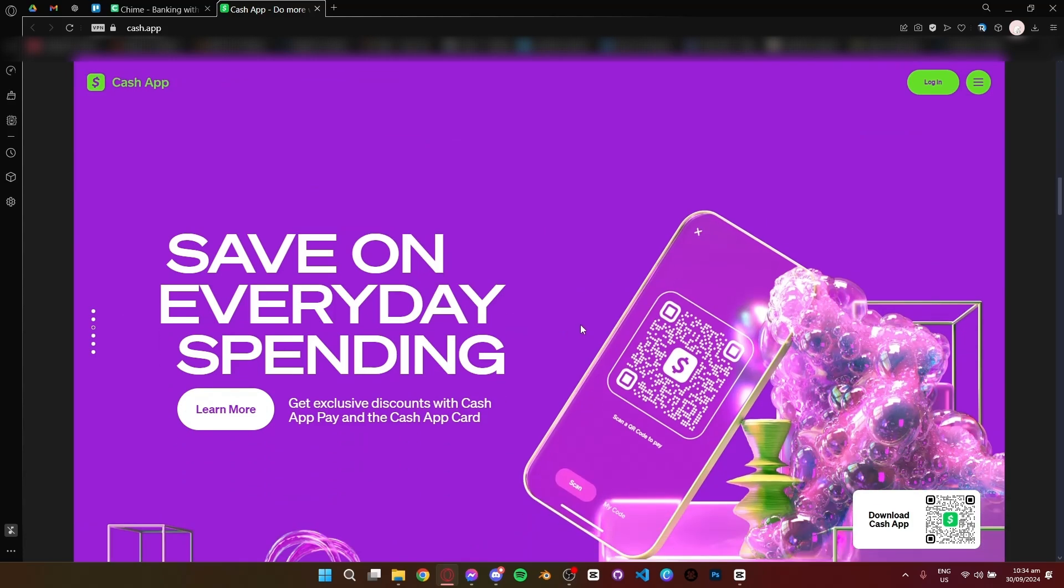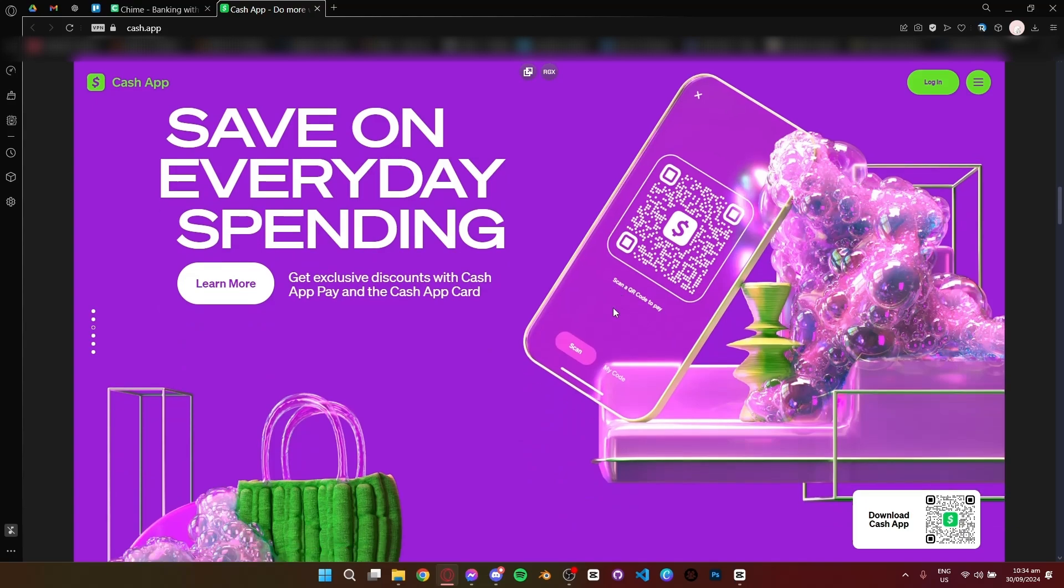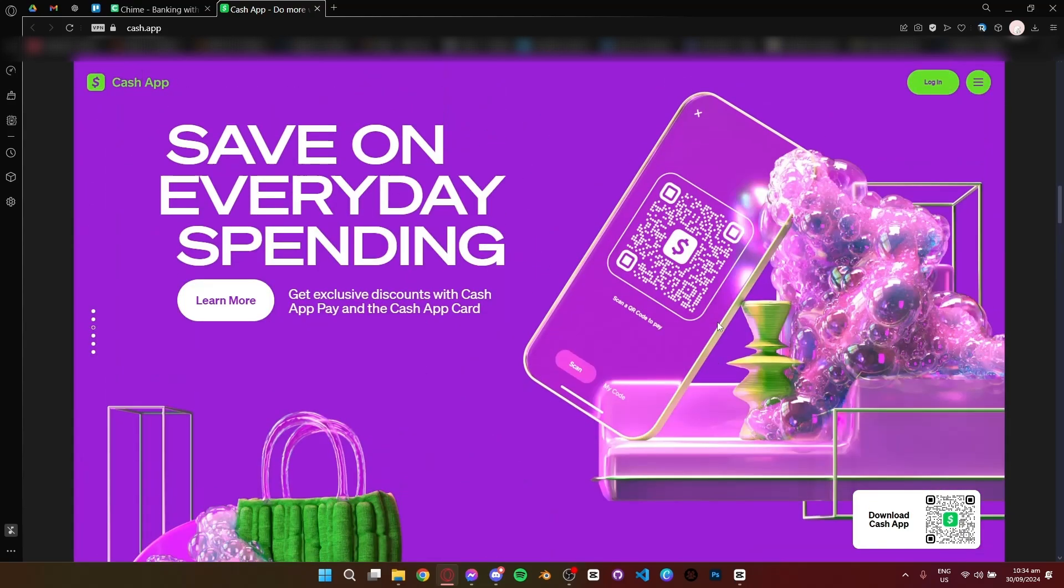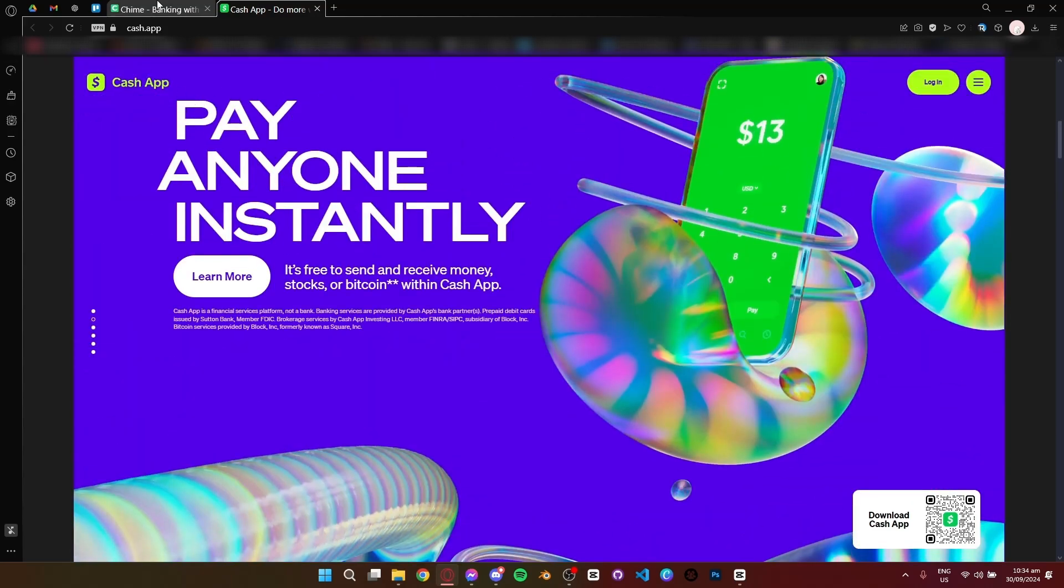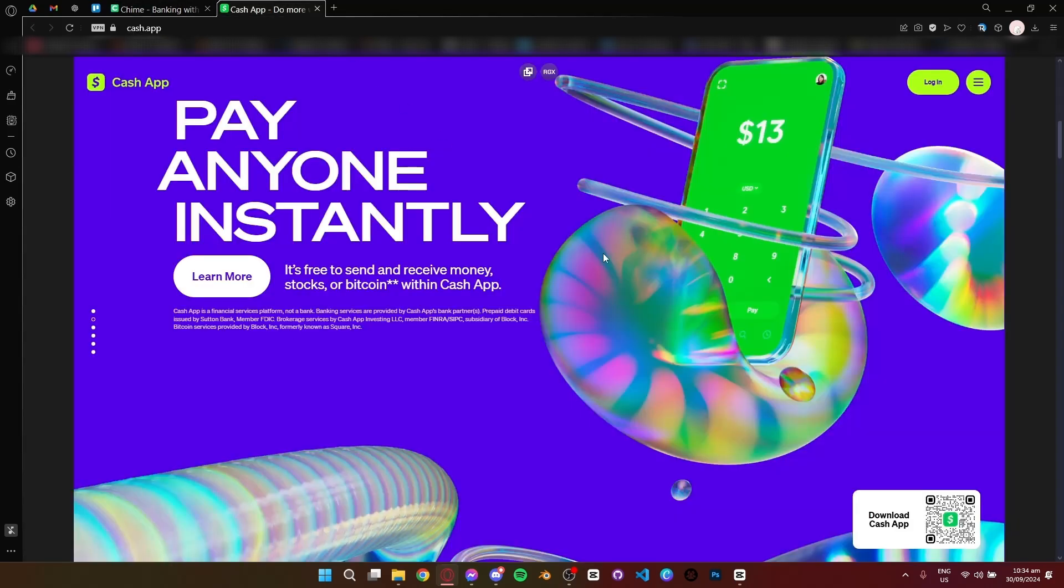So which is better? If you're looking for a full banking alternative with no fees and early access to your paycheck, Chime is the way to go. But if you want a versatile app for sending money, investing, and even getting discounts at stores, Cash App might be better for you.